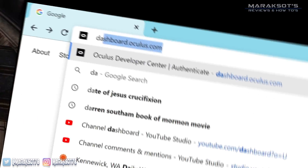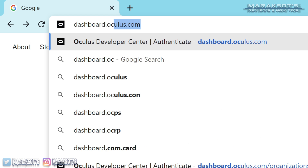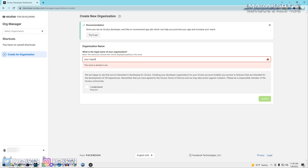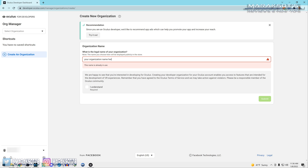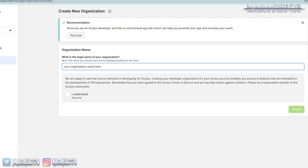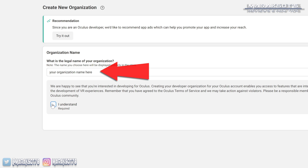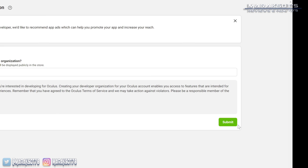To do this, we're first going to need to go to dashboard.oculus.com on our computer, sign into our Facebook or Oculus account, and then register as a developer. In this field here, you'll need to enter a name for your organization, check the 'I understand' box, and then click Submit.